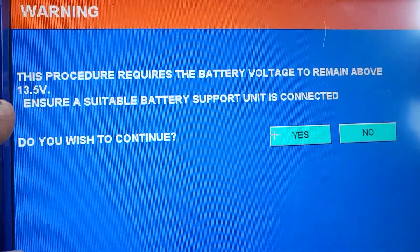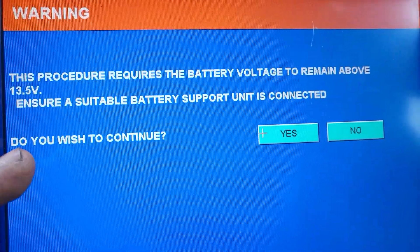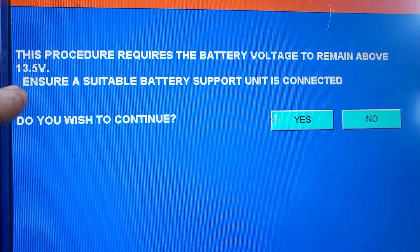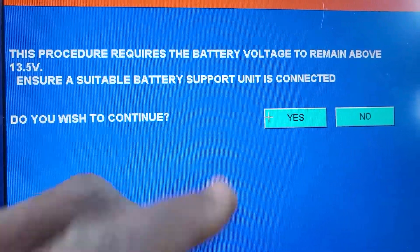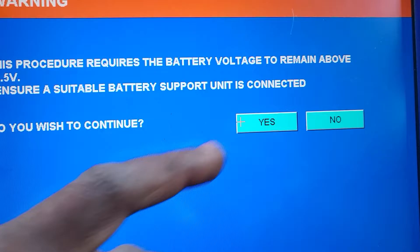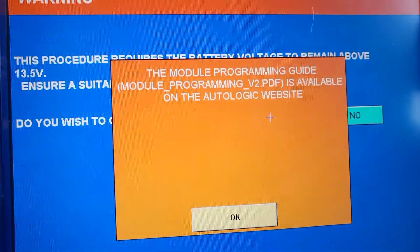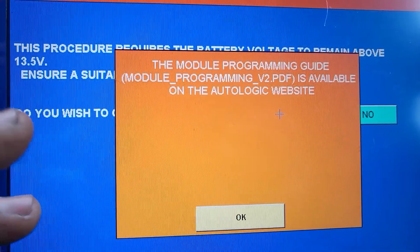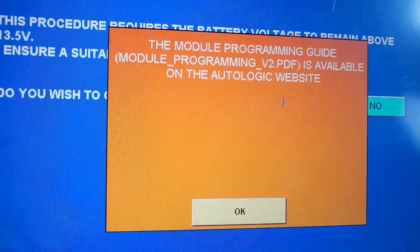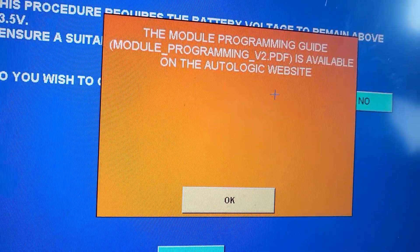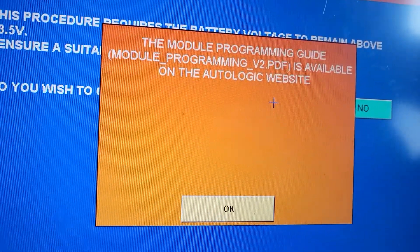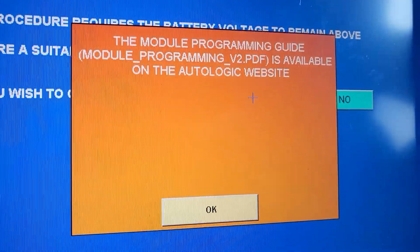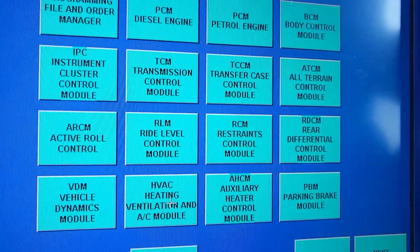This procedure requires the battery voltage to remain above 13.5V — that means you must have a charger. Ensure a suitable battery support unit is connected. Do you want to continue? Say yes. The module programming guide — there is a PDF guide available on the Autologic. If you are using the dealer tools, plug in and keep continuing. Say okay.